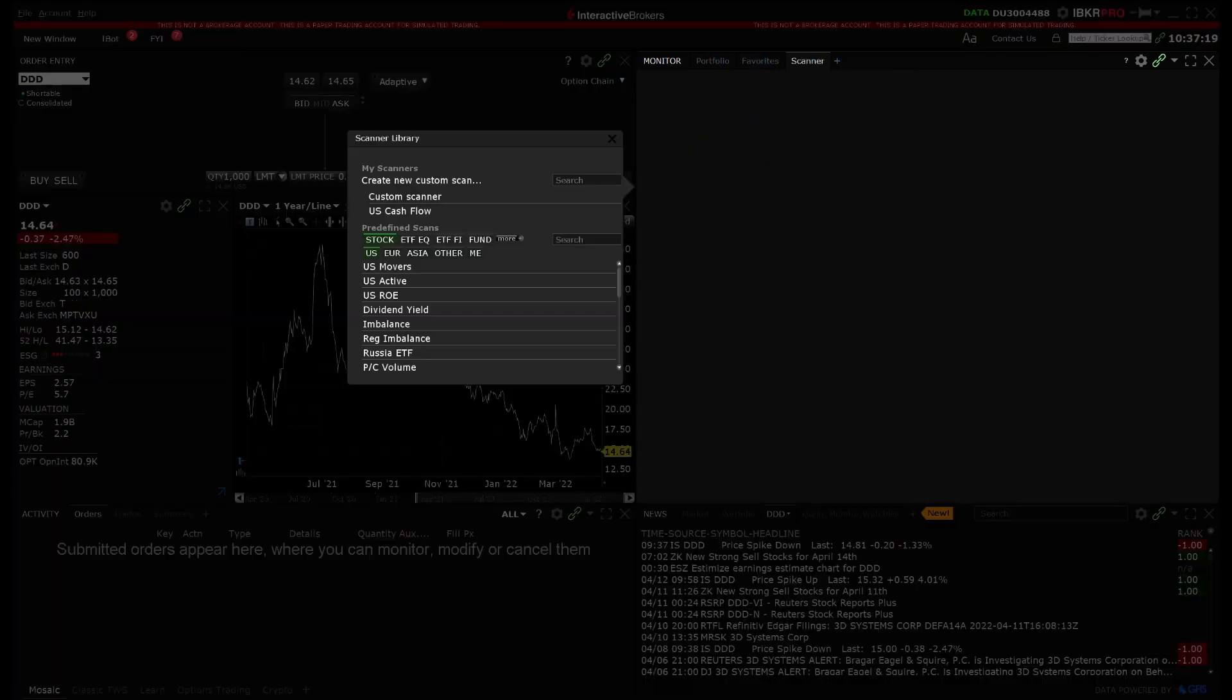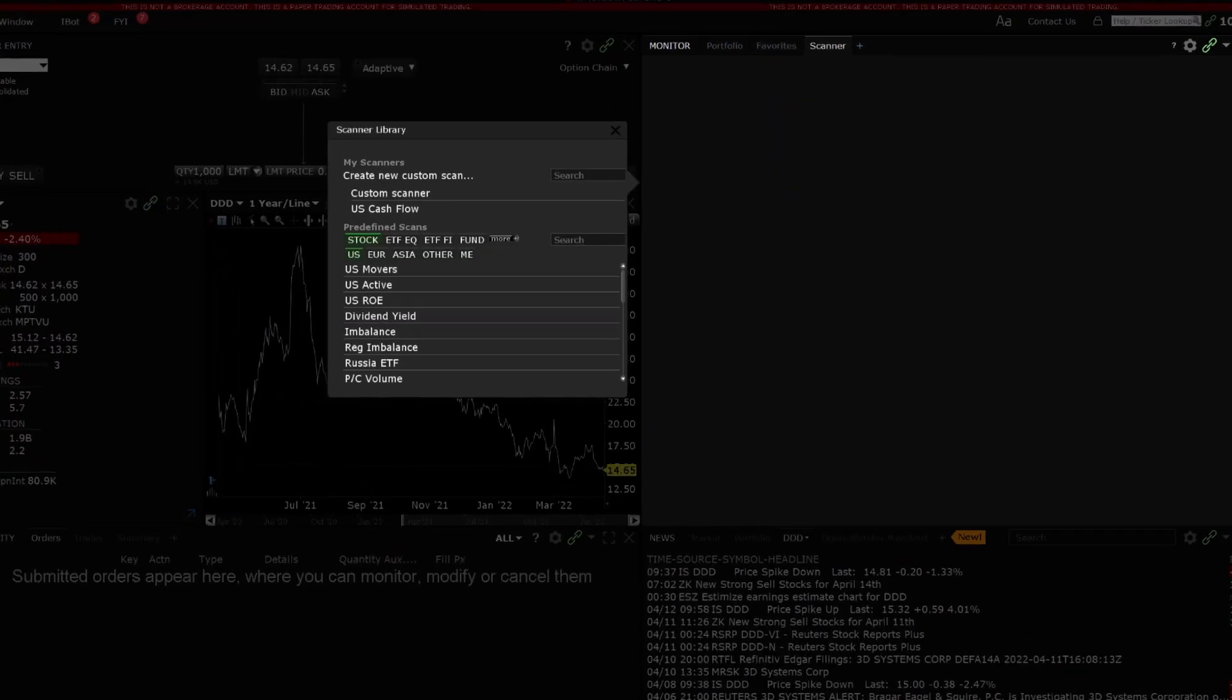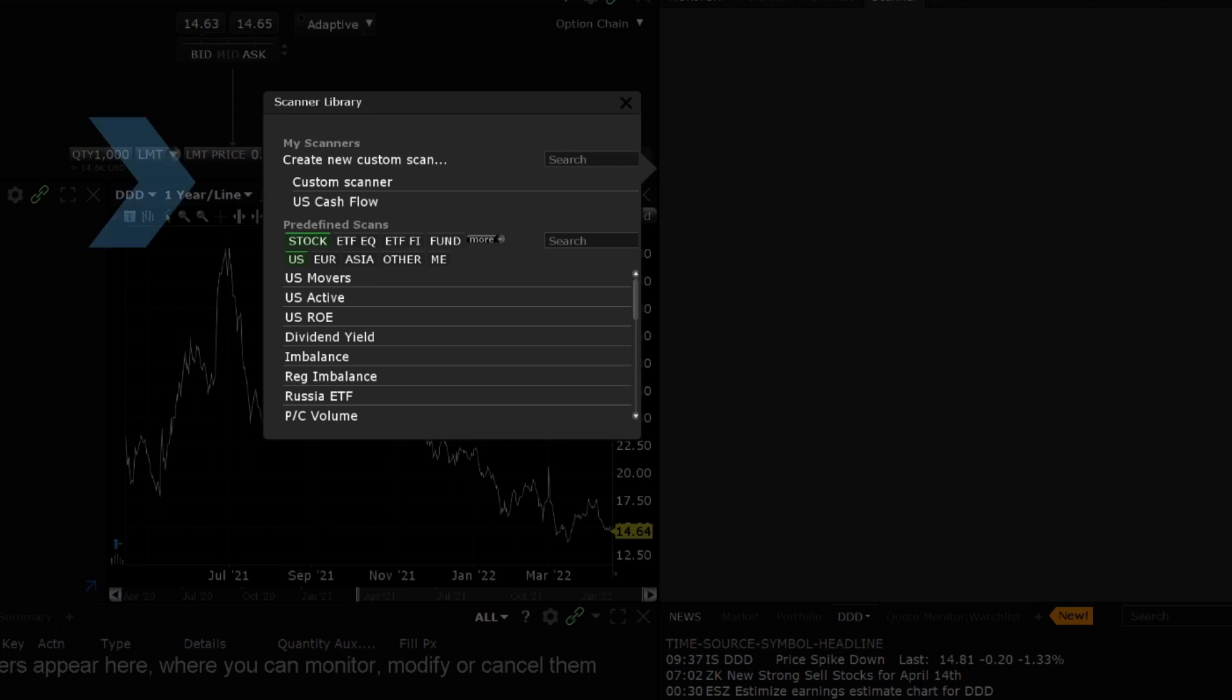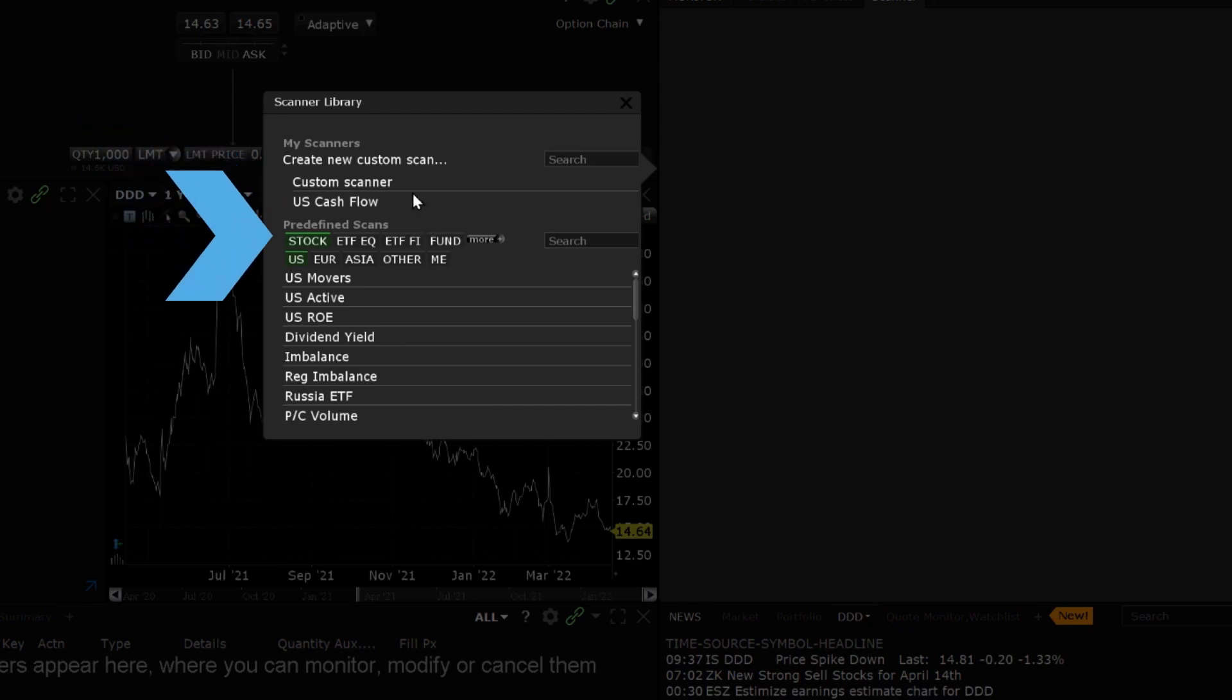A new tab will open in the Monitor panel and a sidecar window will appear with your Scanner Library. You can open scans you had previously configured or open one of the predefined scans such as US Movers or Dividend Yield.